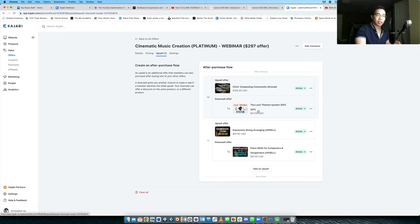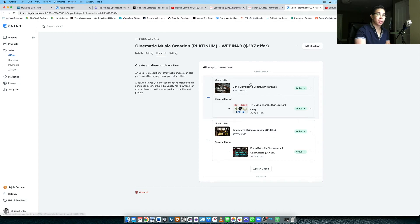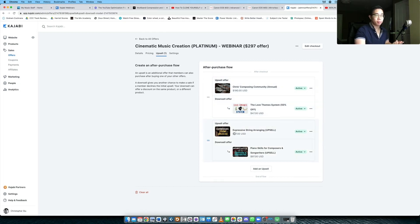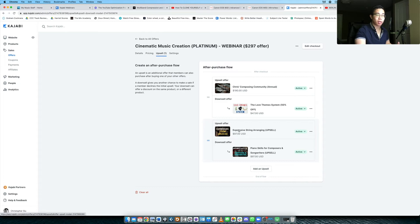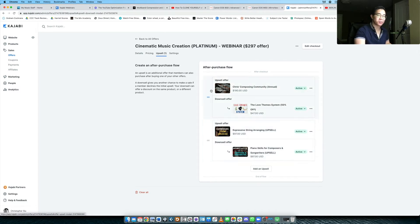So they've basically declined two products at this point, two extra products, and that's more than enough. So you should definitely just let them get to their product. But if they want to go further with you, they can purchase the initial upsell, then they're presented with another upsell or another product that they can buy. And if they decline the second upsell, then they can be taken to the downsell offer. And if they decline the second downsell, then they're taken to the product.